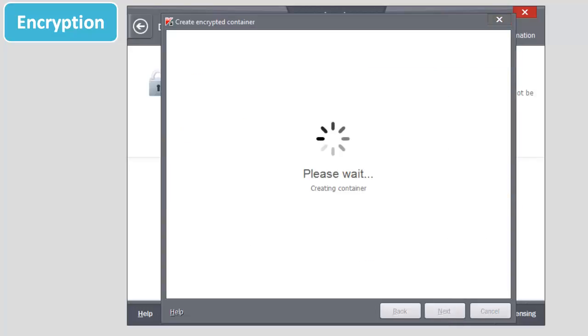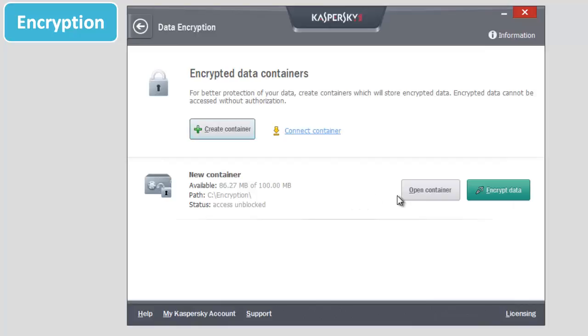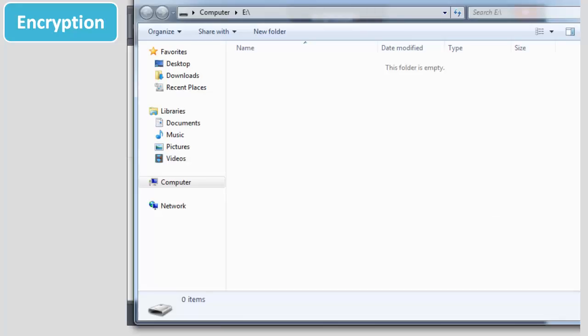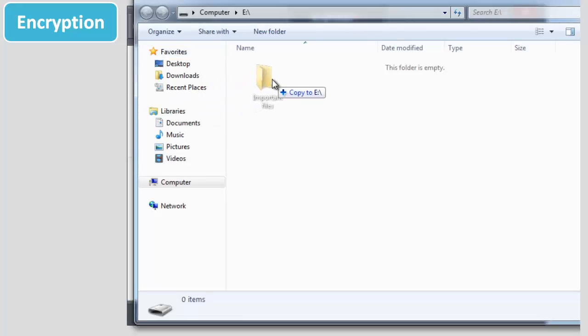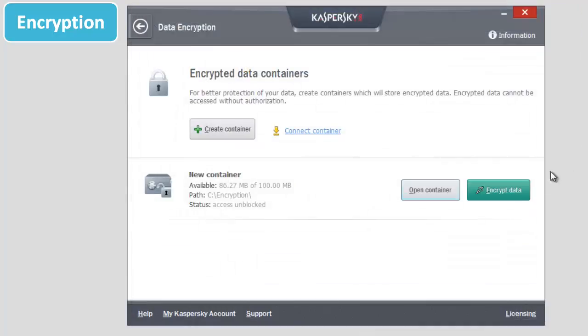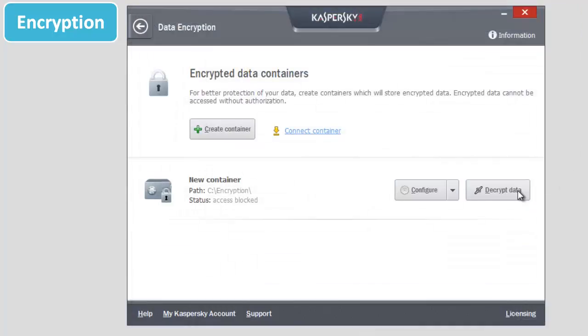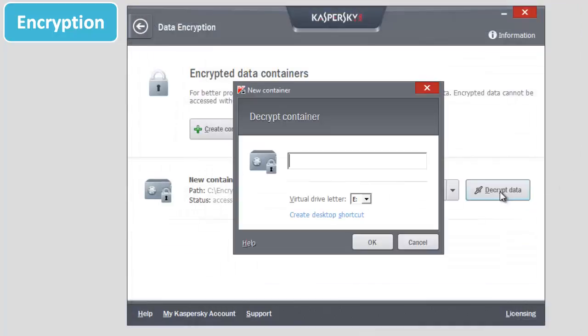Move the data you would like to encrypt to the container. Click Next. Click the Encrypt Data button in the Data Encryption window. Now you can access the files only after entering the password.